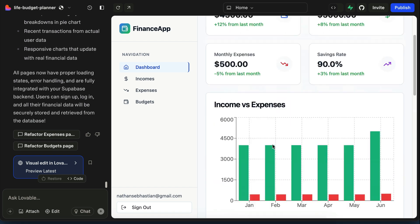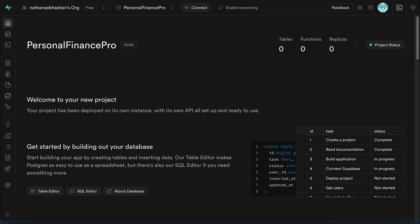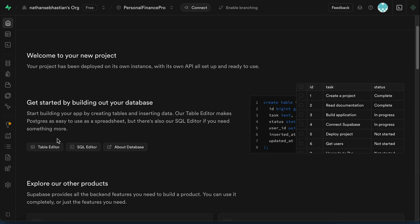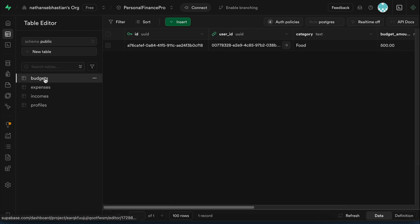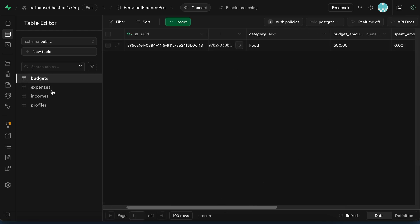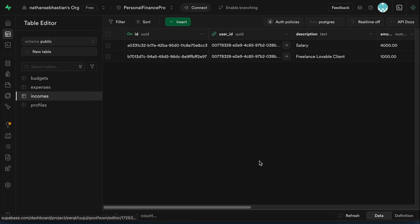As it allows users to manage their own personal finance data. Now if we go to the Supabase project we created earlier, and explore the database with the Table Editor menu over here, we can see that the data for our app is in the tables. Here in the Budgets table, and then the Expenses table, and so on.